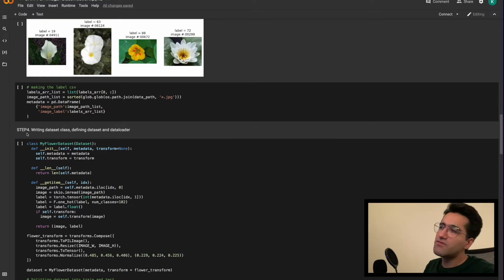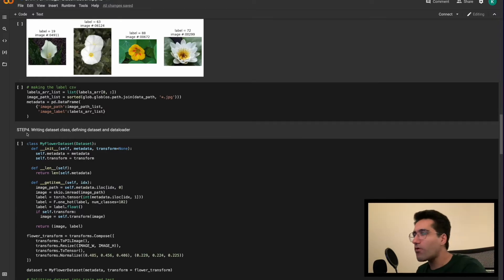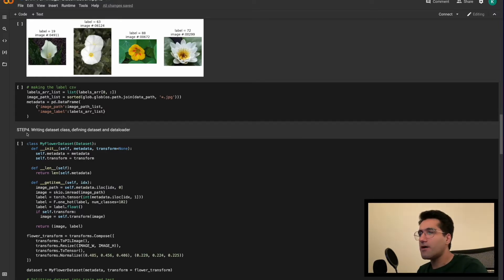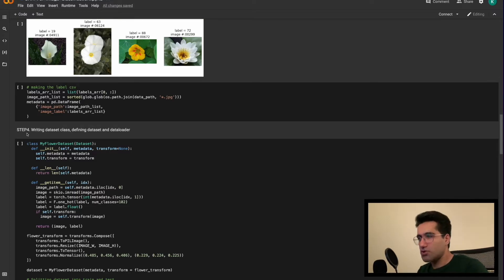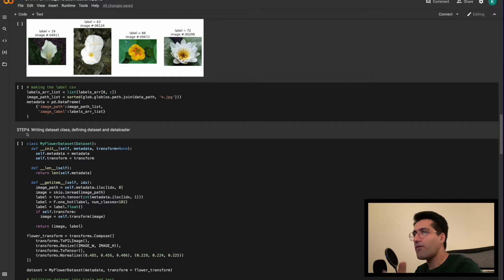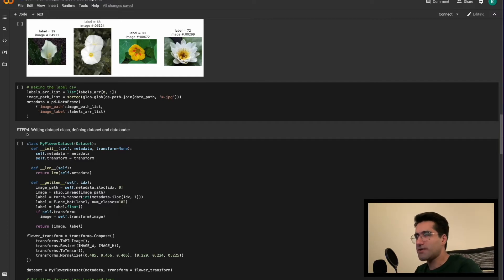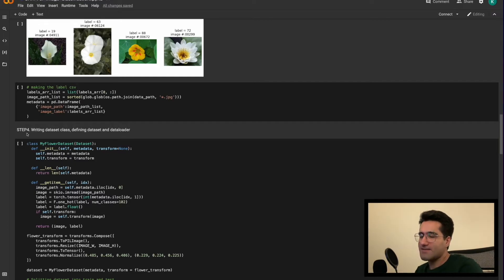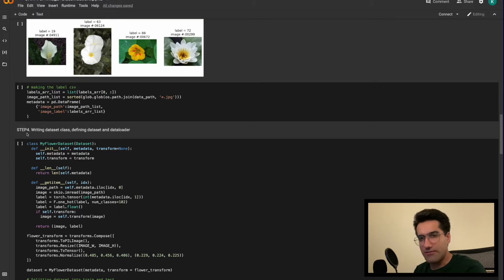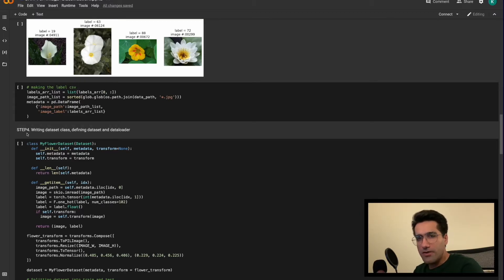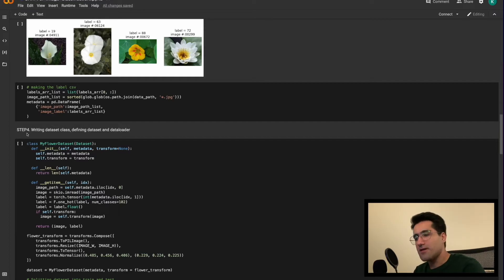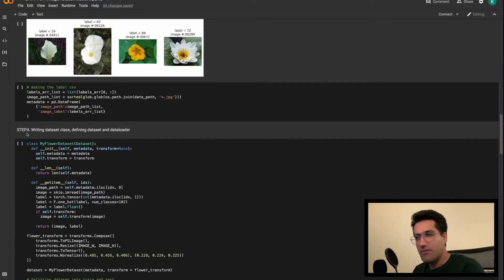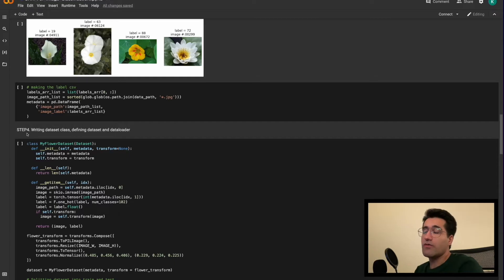And after that, it would be in coding video number four that we would write a PyTorch dataset on top of the images that we downloaded. So what we have as dataset is basically single images that we download. But PyTorch expects a dataset class defined and wrapped around these images, and then we need to work with a dataset.